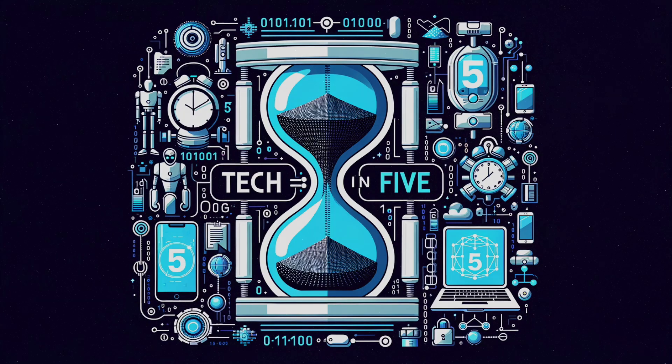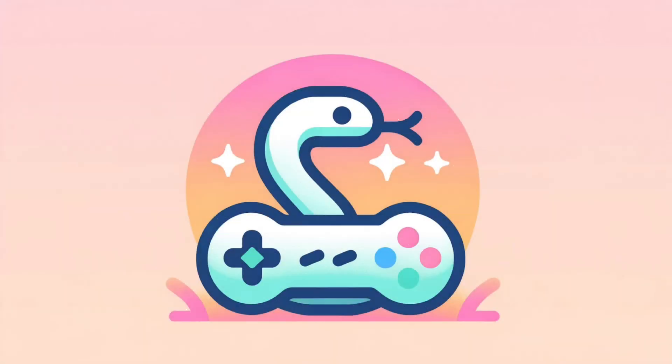Tech in 5. Dive into Python with a fun game, learn in just 5 minutes.